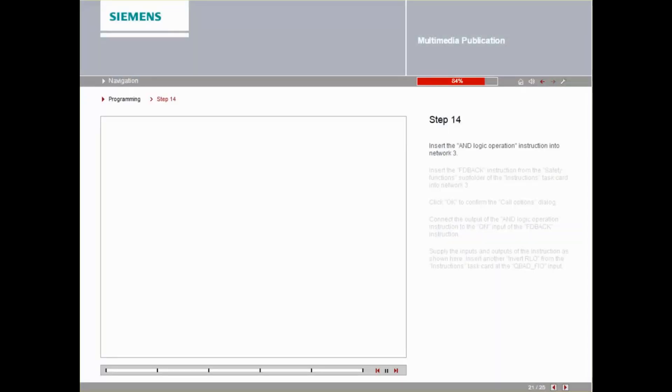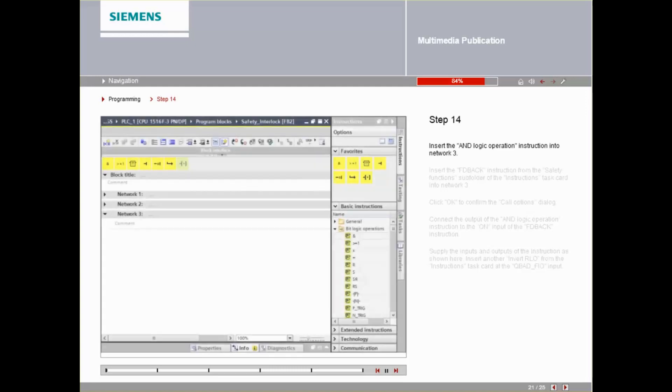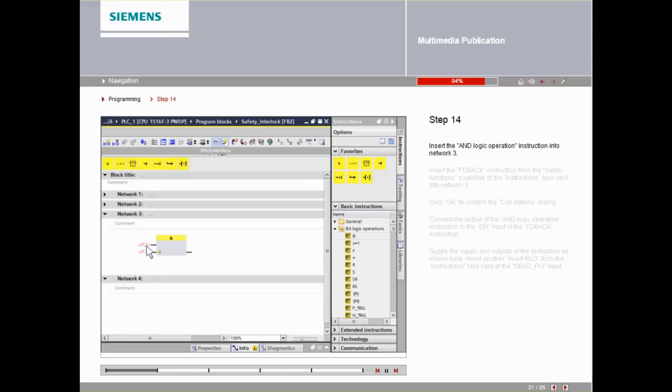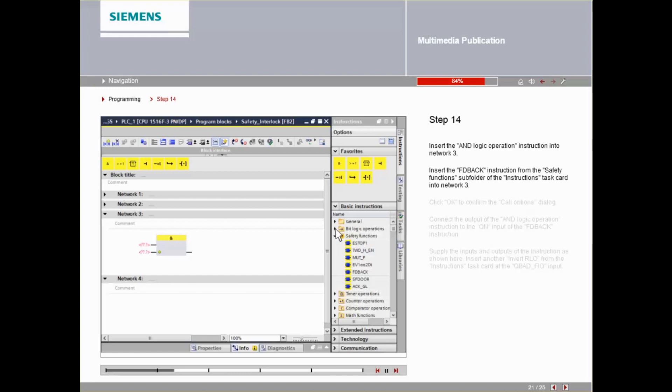Insert the AND-LOGIC operation instruction into Network 3. Insert the FD BACK instruction into Network 3 from the Safety Functions subfolder of the instructions task card.